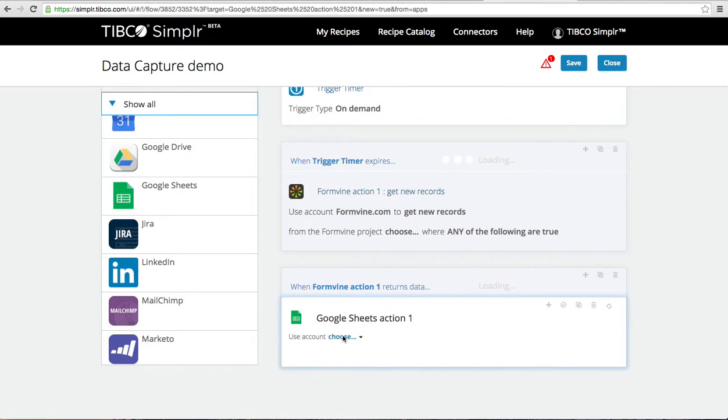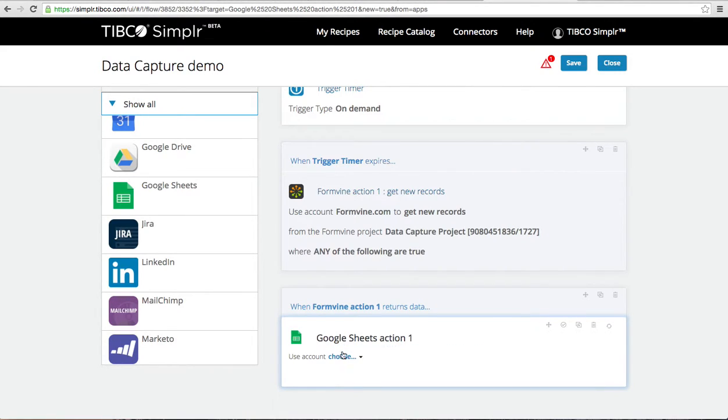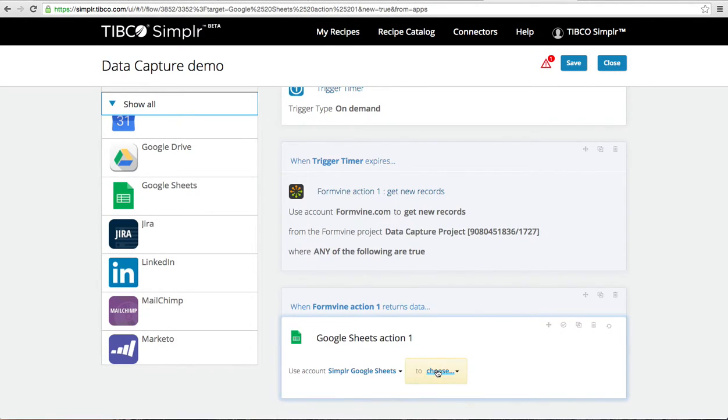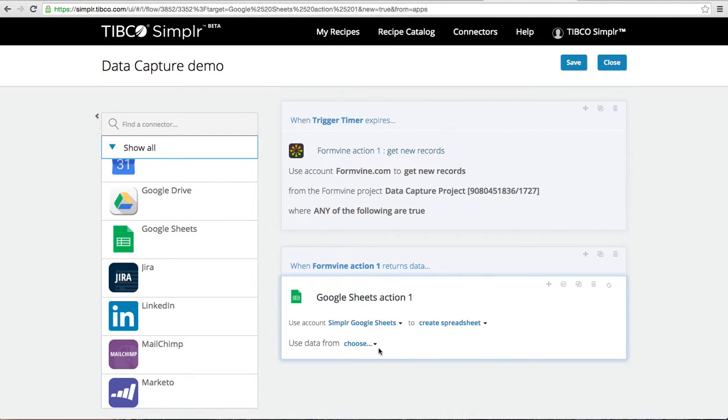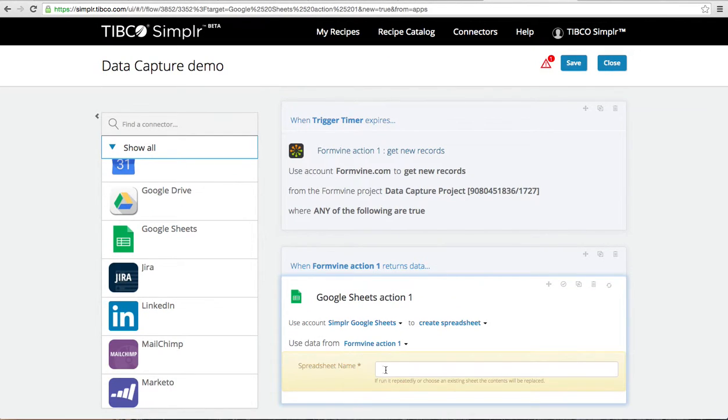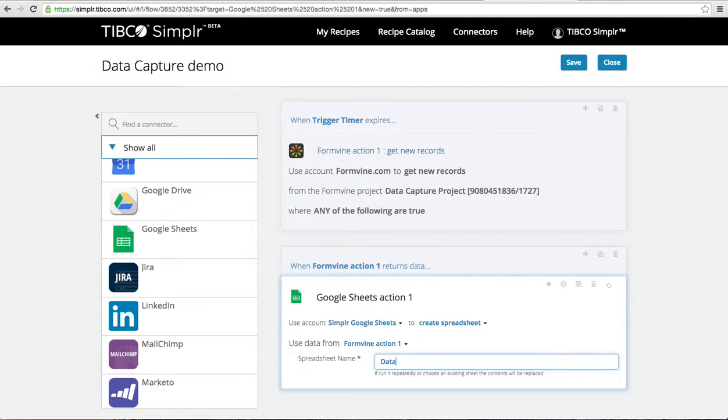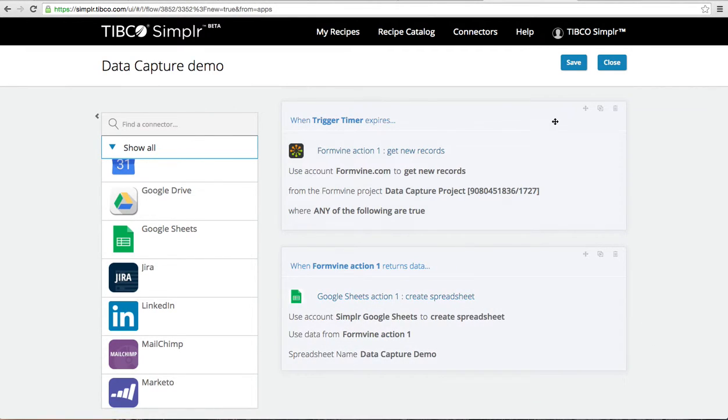Now I already have my Google sheet account set up and I'm going to ask it to create a spreadsheet using data from my formvine action into the data capture demo, and that recipe is now complete.